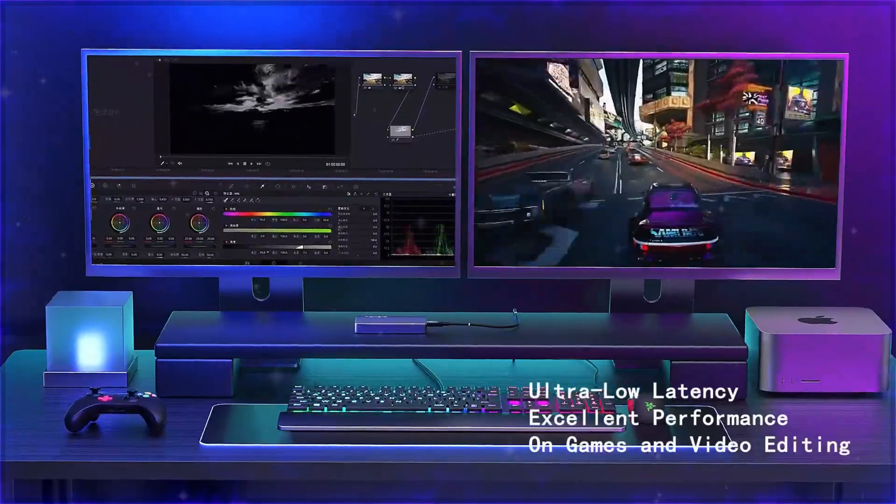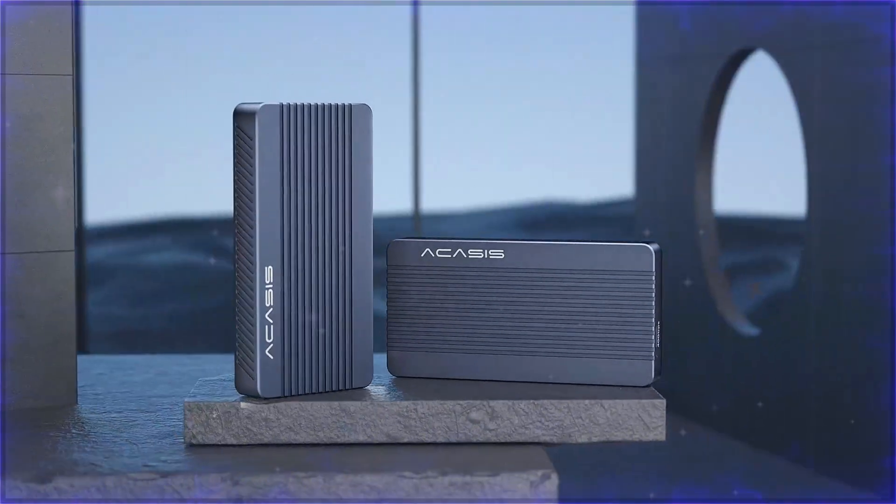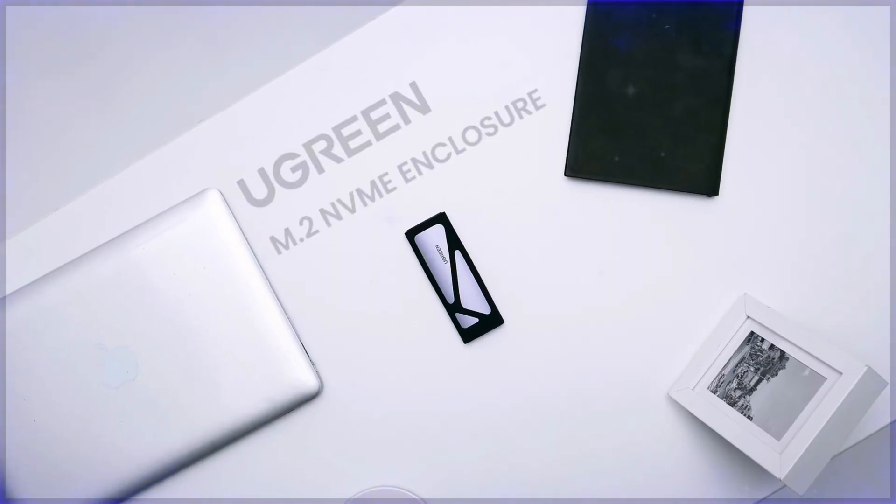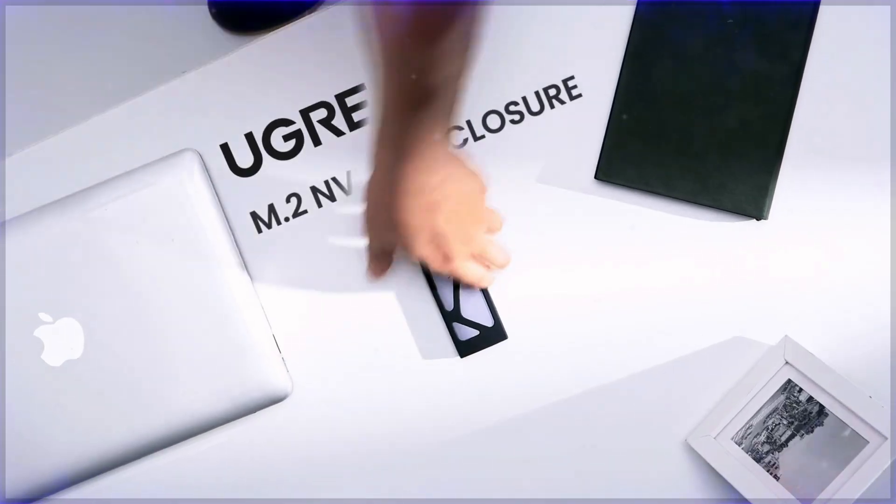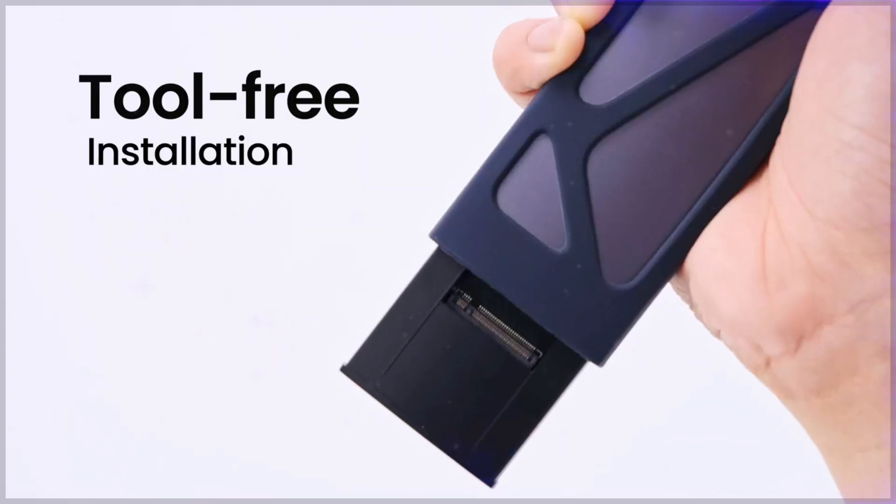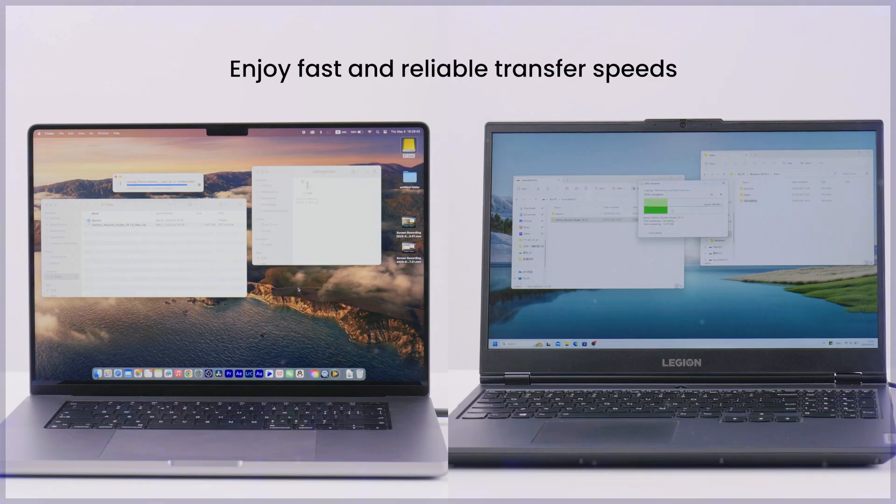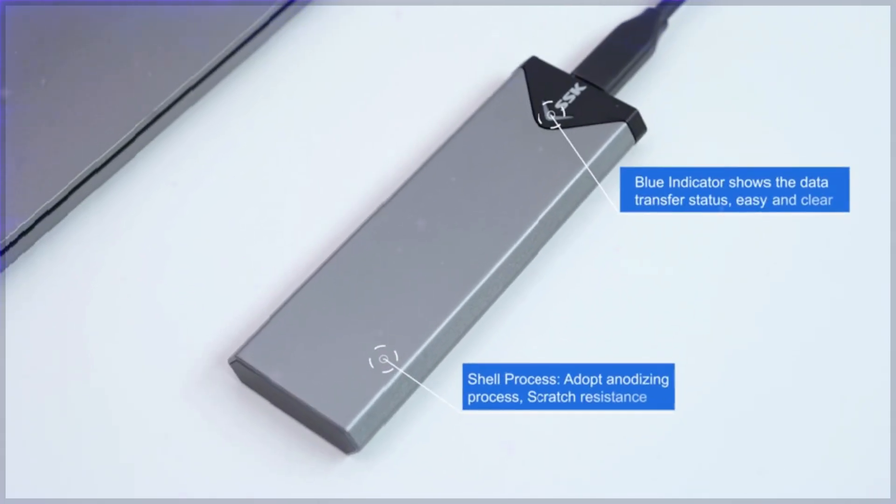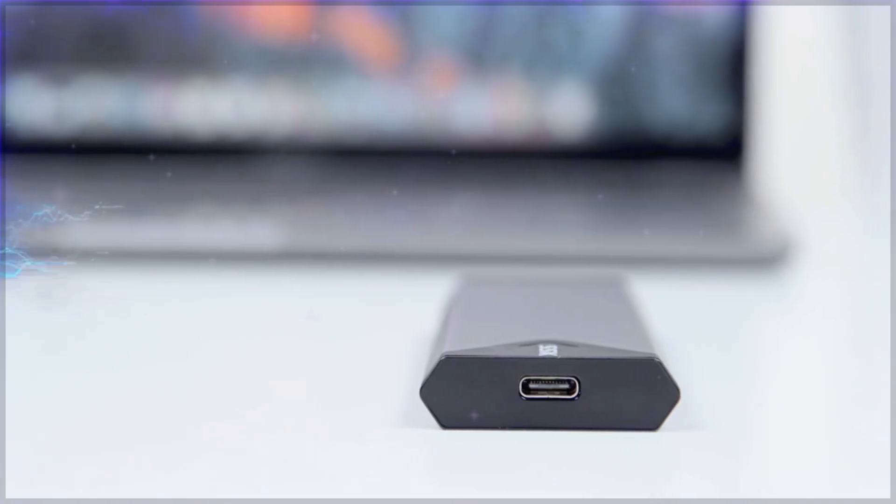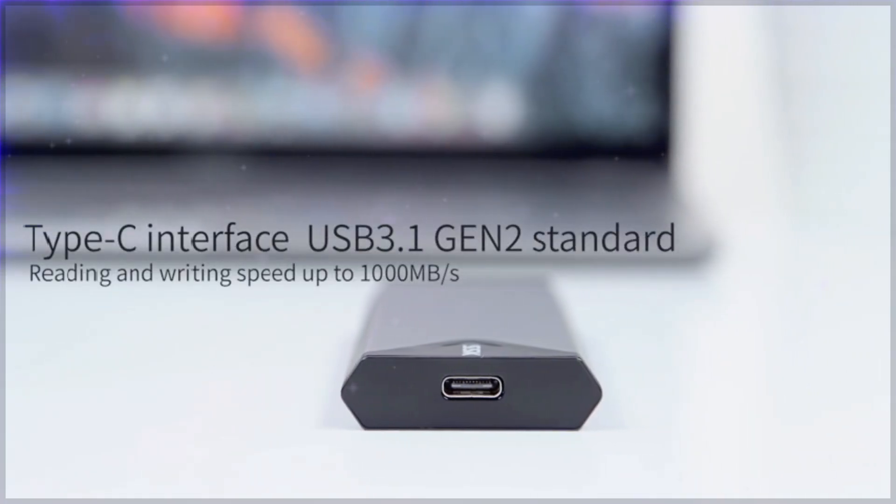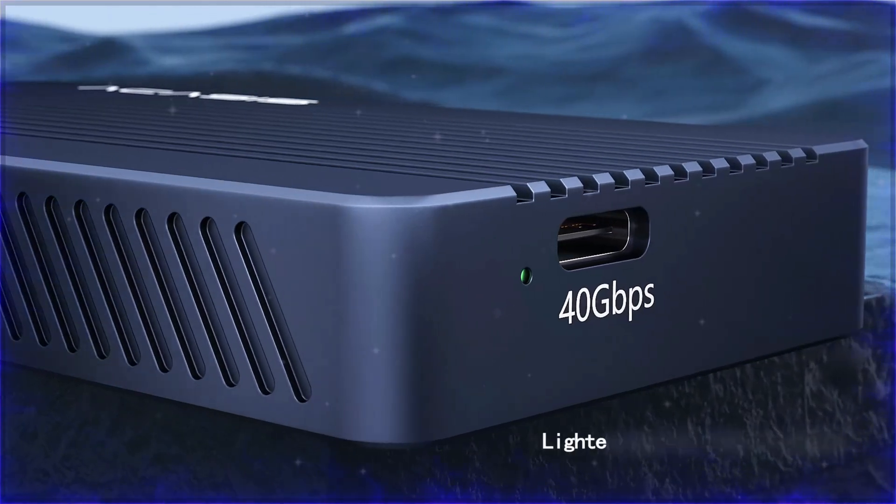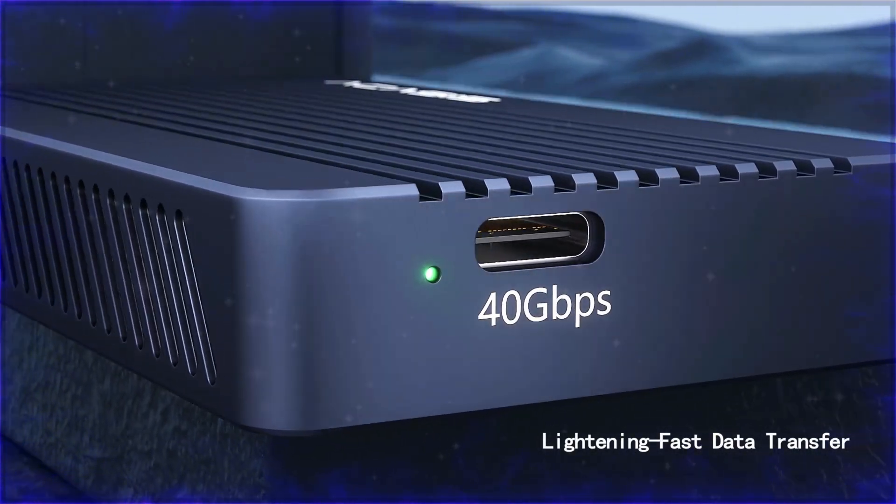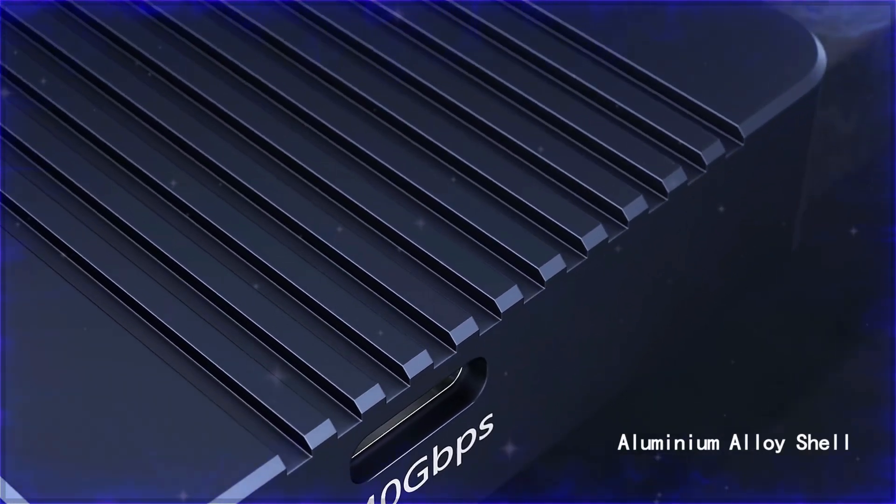Each of these NVMe SSD enclosures offers unique advantages to enhance your data storage capabilities, whether you're looking for portability, speed, or reliability. The right choice depends on your specific needs, but all five provide top-tier performance for anyone in need of external storage solutions.